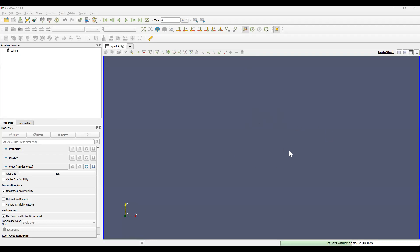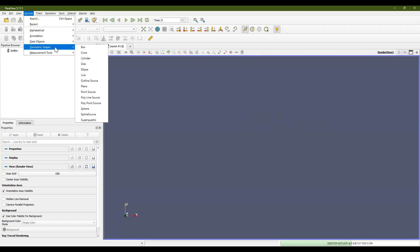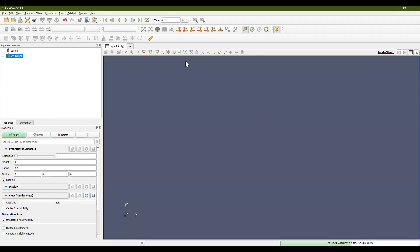When you first open ParaView, this is the screen or the user interface that you should see. Now, let's open our beloved cylinder by going to Sources, Geometric Shapes, and then Cylinder.